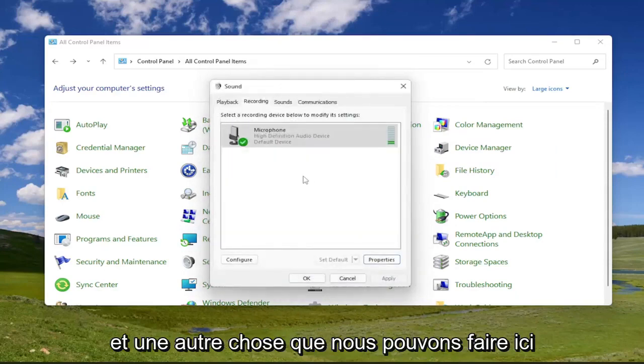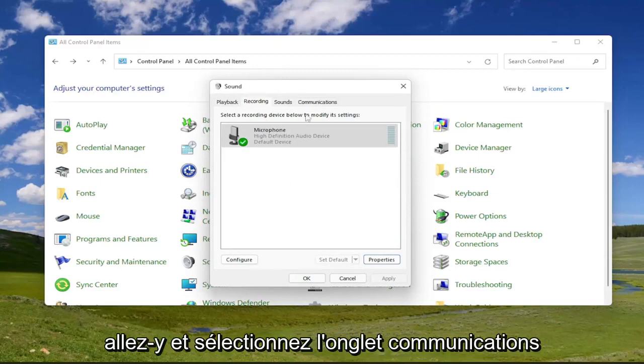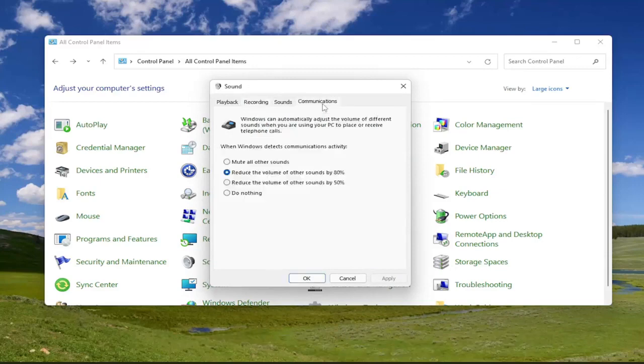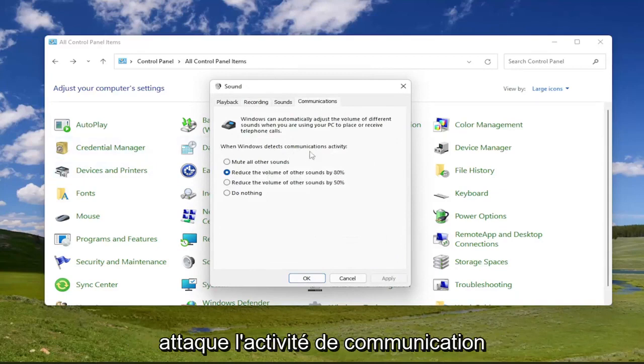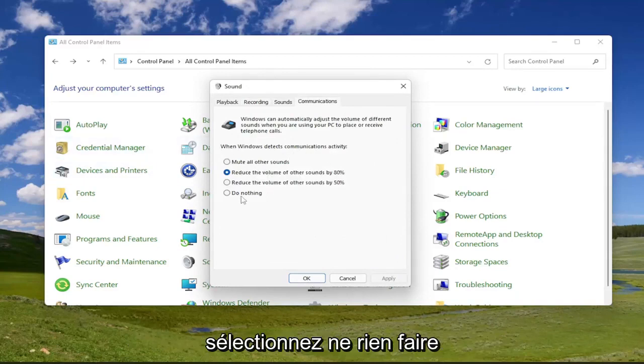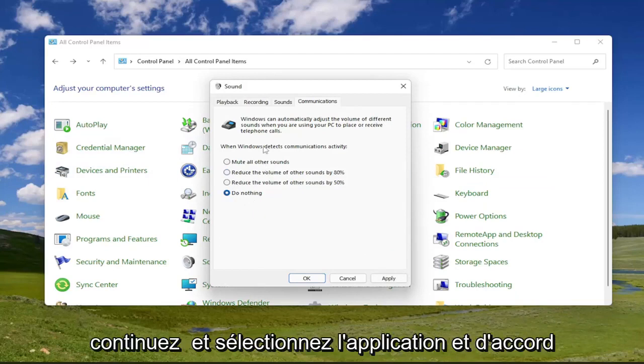And one other thing we can do here as well, since we're still under sound, go ahead and select the communications tab. And underneath when it says when Windows detects communications activity, select do nothing. And then once you're done with that, go ahead and select apply and okay.